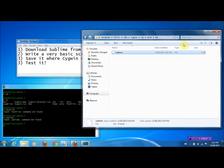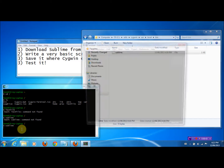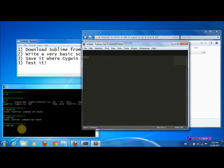Now let's see if it actually does something. Come back to the Cygwin command line, type in 'Sublime' this time, and see what happens. Lo and behold, Sublime is opened — which is pretty freaking sick!